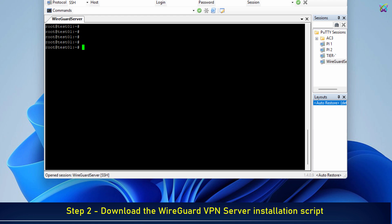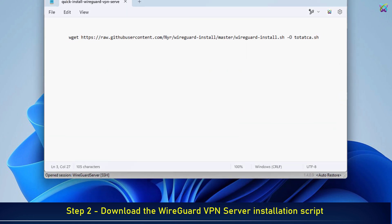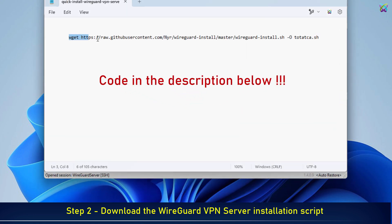Next, download the WireGuard VPN server installation script.